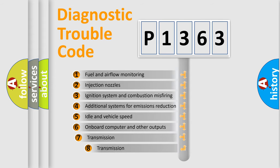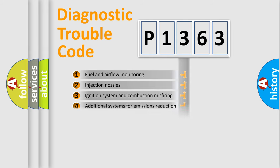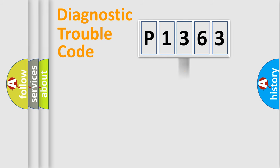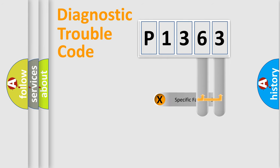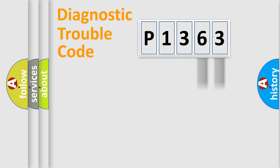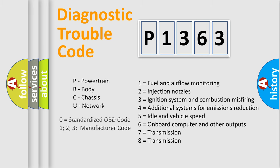The third character specifies a subset of errors. The distribution shown is valid only for the standardized DTC code. Only the last two characters define the specific fault of the group. Let's not forget that such a division is valid only if the second character code is expressed by the number zero.